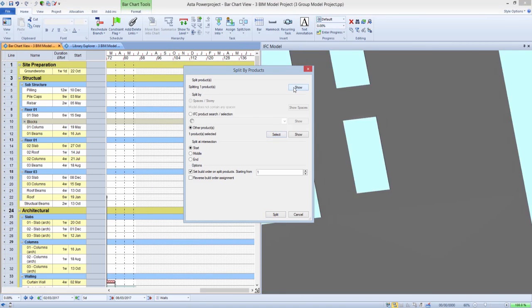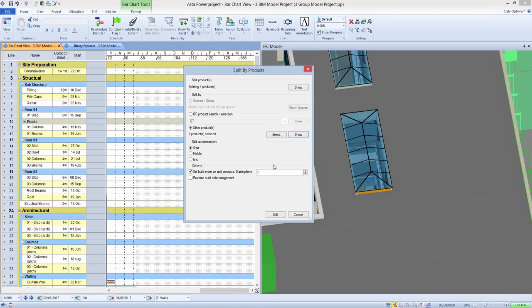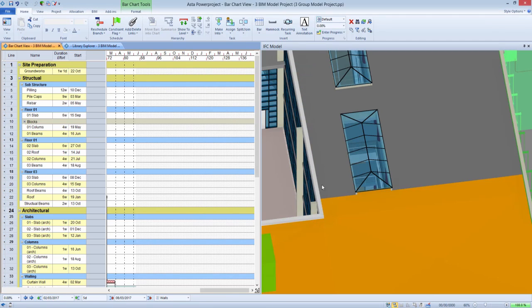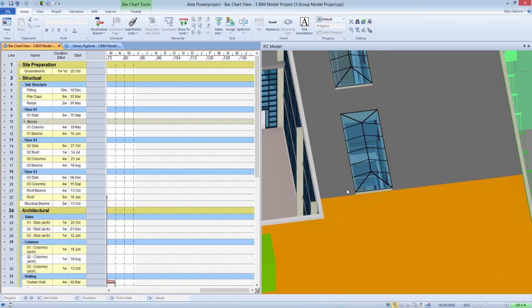Therefore, it would now be possible to split, say, a lift shaft at the points that the shaft adjoins the various floor slabs that are within the model.